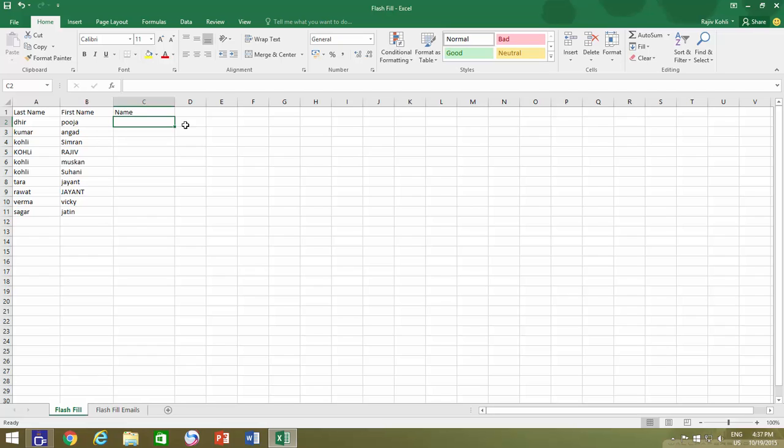In Excel 2013 and 2016, when Excel identifies a pattern in your data, it automatically starts Flash Fill, which asks you if you want to fill the data automatically, if your data has consistency.